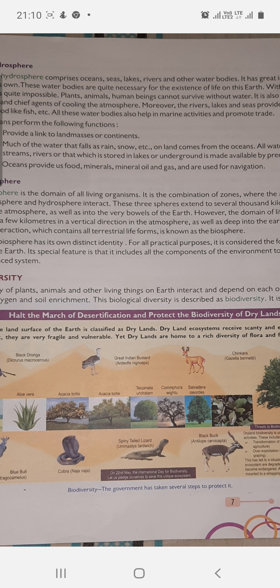These water bodies are quite necessary for the existence of life on the earth. Life is impossible without water. Plants, animals, and human beings cannot survive without water. It is also a source of rain and a chief agent of cooling the atmosphere. Rivers, lakes, and seas provide us food like fish. All these water bodies also help in marine activities and promote trade.